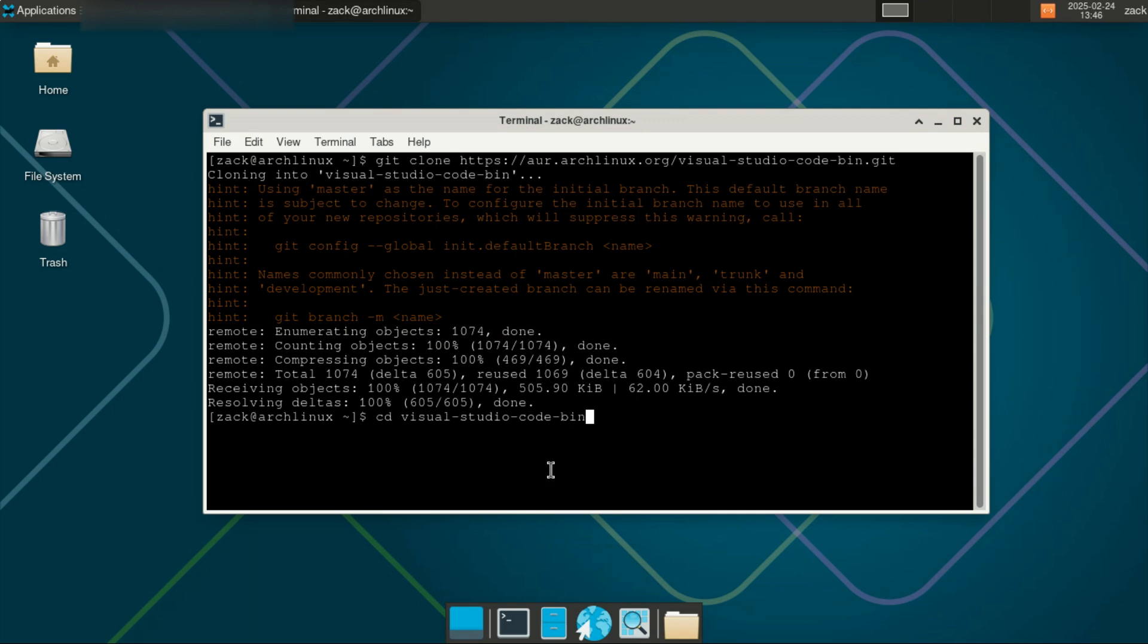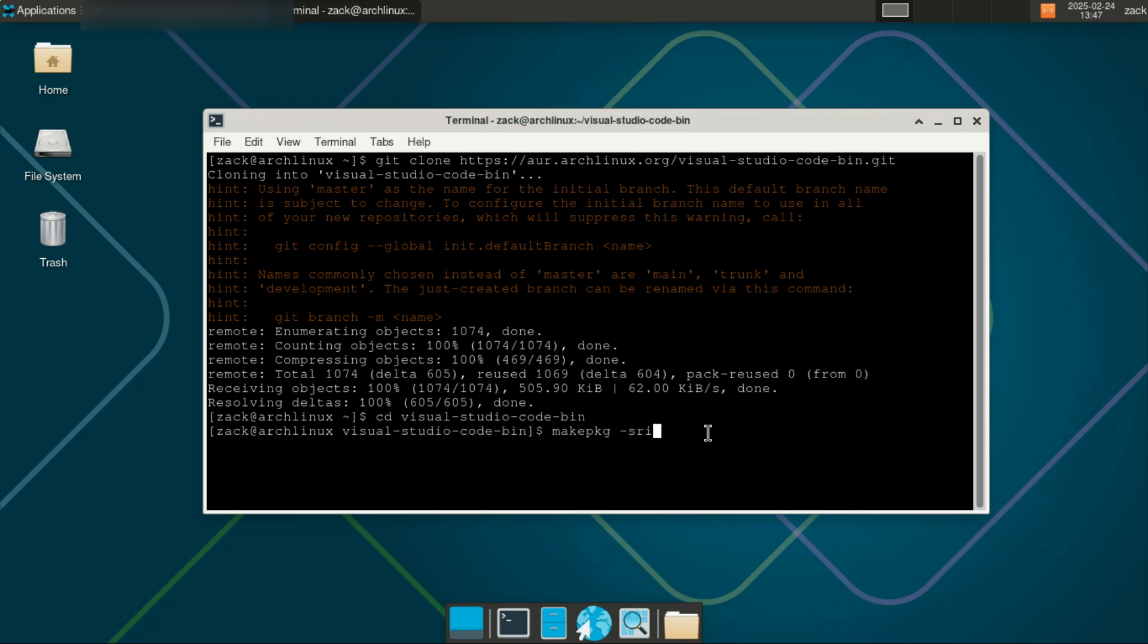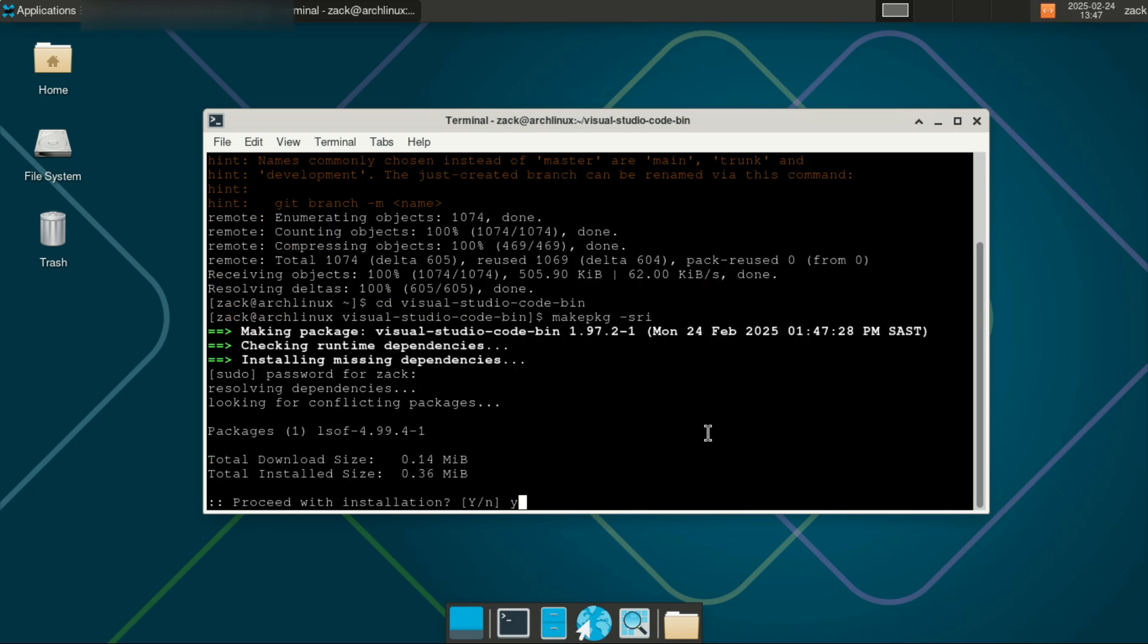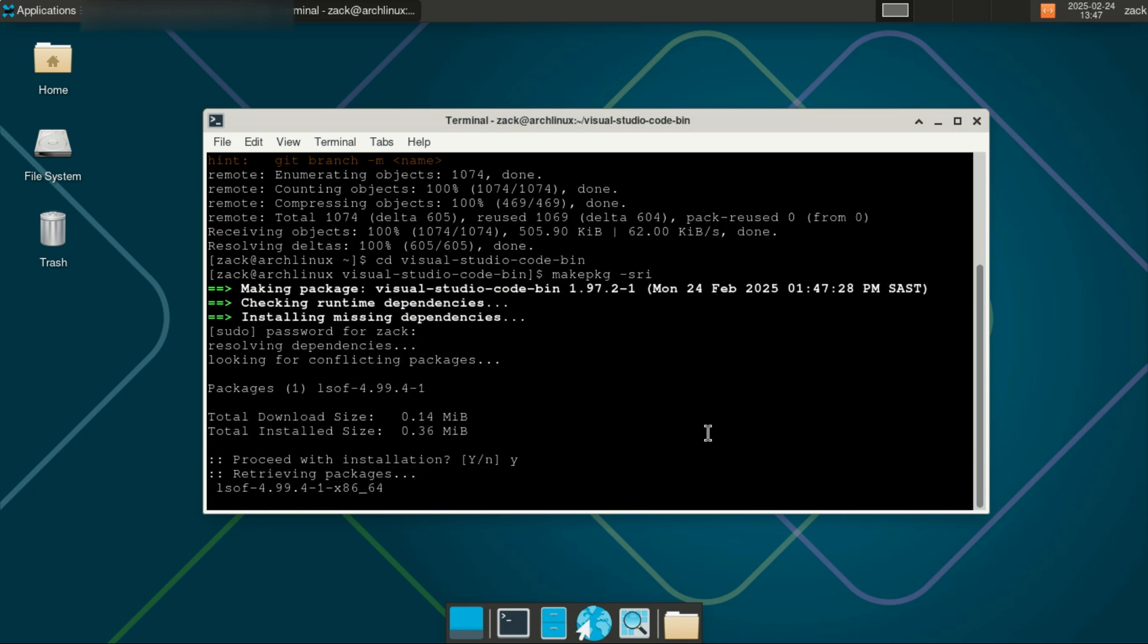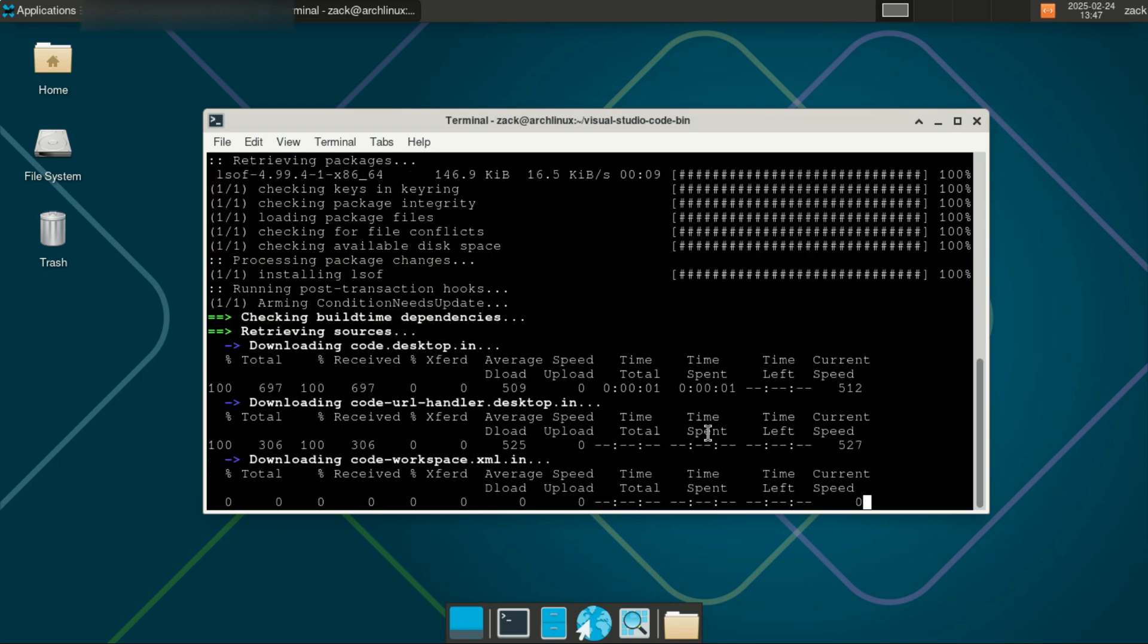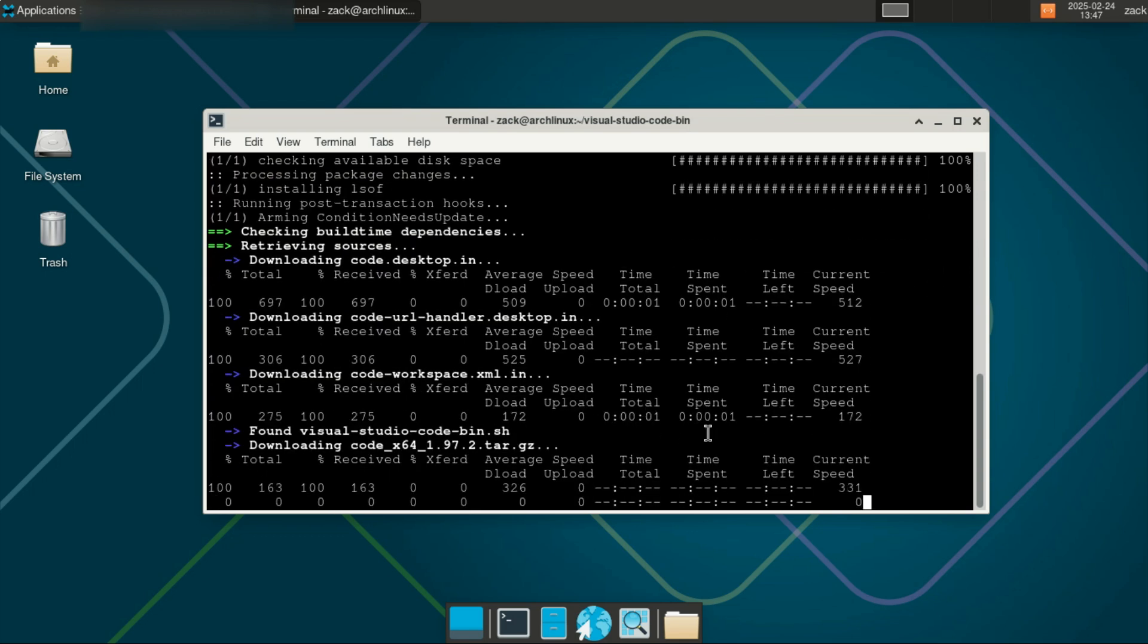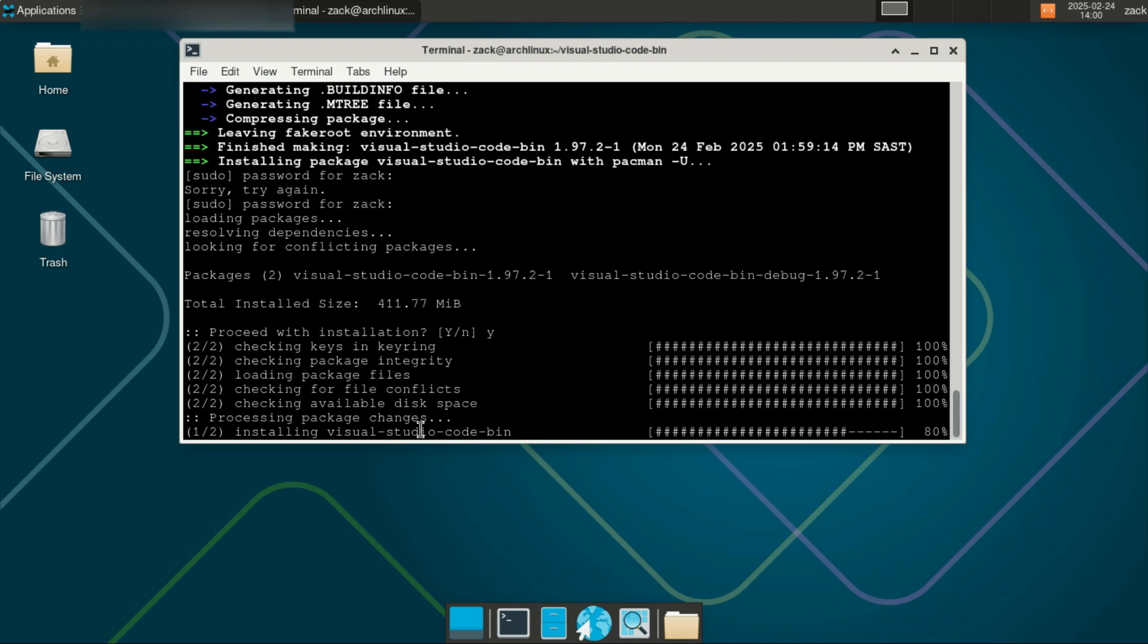Change the directory to the cloned repo. You can now install Visual Studio Code by running this command. This will install the official binary release of Visual Studio Code from Microsoft. The process might take a little longer since it's downloading the package from the AUR, but it's a great option if you want the latest features directly from the source.